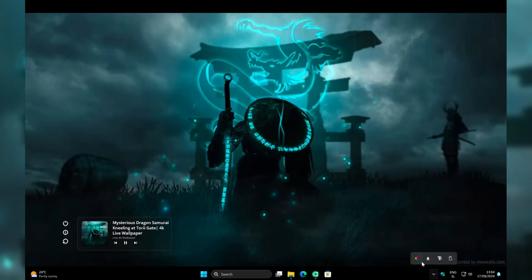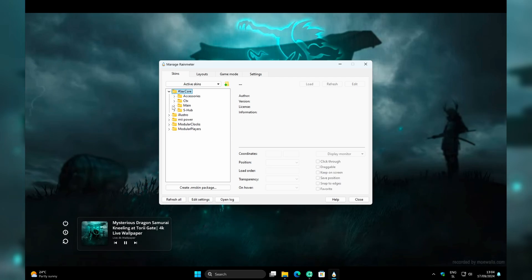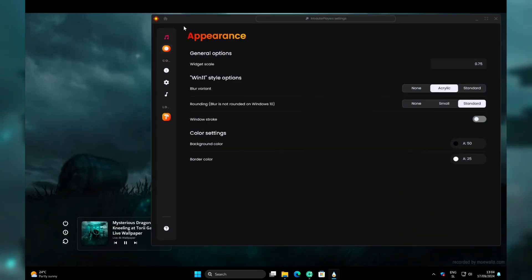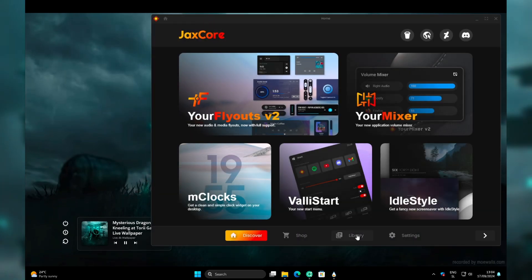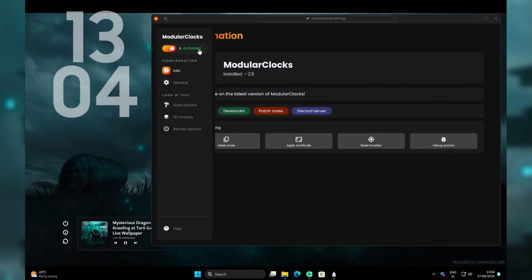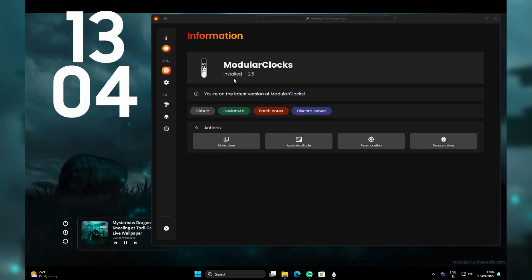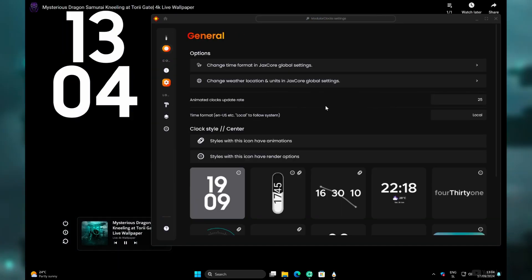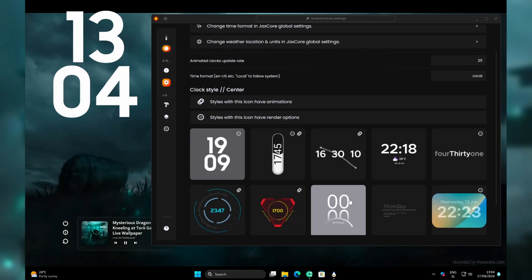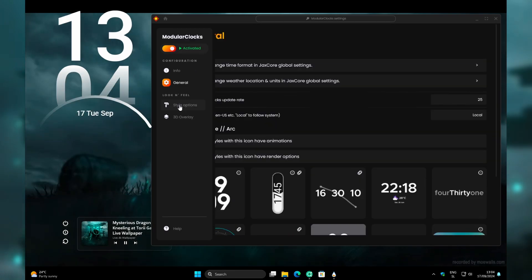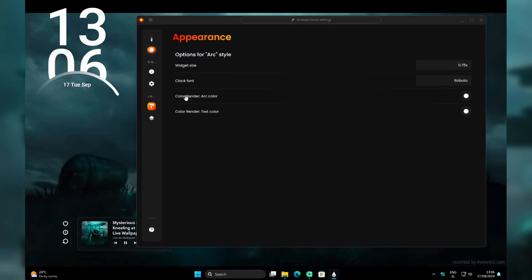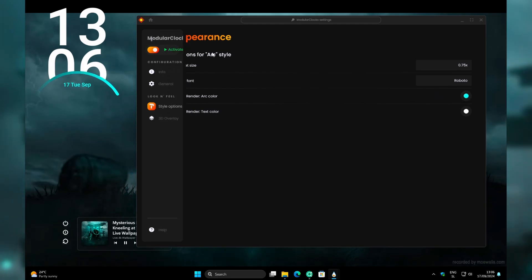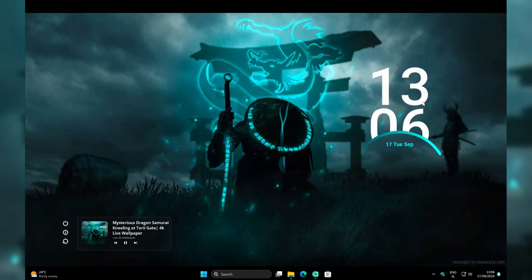Now the last thing to do is to open Rainmeter from the system tray. Click on JaxCore and go to Main, click on Settings, and then go to Home. Click on Library, go to Modular Clocks, and enable the Modular Clocks widget. Go under General, and down below I will select this type of clock. I'll go under Style Options and change this clock to 0.75 scale. Under Color Render Arc Color, make sure that you put these values right here. Click on Enter, and this is how it looks like at the moment. Now the last thing to do is to move this clock somewhere here in a nice position.